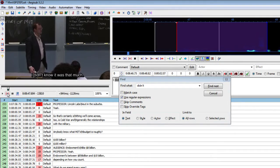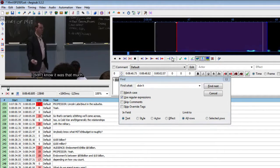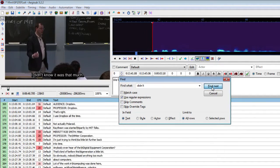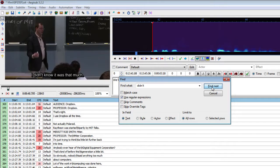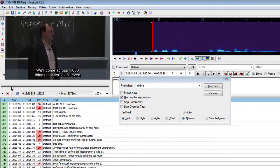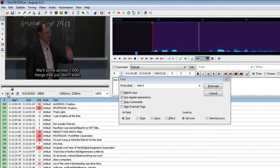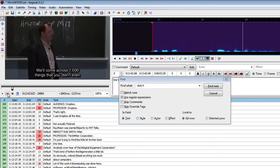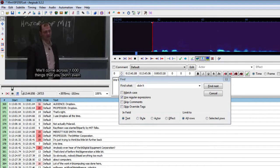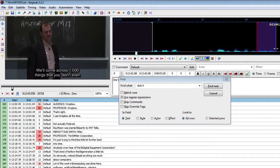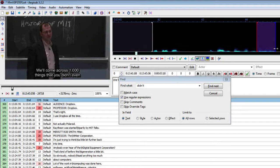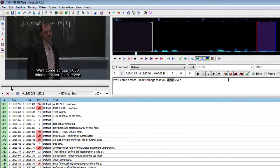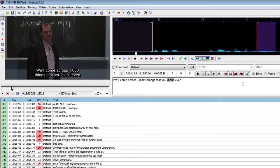And this one. God damn didn't know was that much. Okay this one was very quiet. About this one. We'll come across a thousand things that you didn't even. Didn't even. Didn't even. Okay so this looks like a very consistent pronunciation feature.